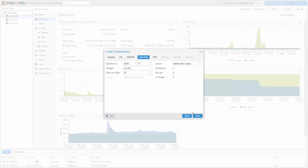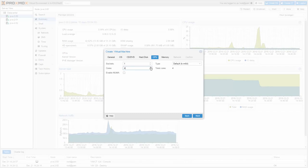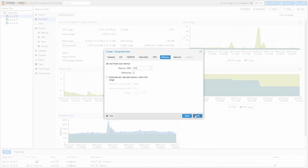Click Next and set the CPU count. I choose 6 cores. Click Next. I'll need 4GB RAM in my Windows, so I set 4096.